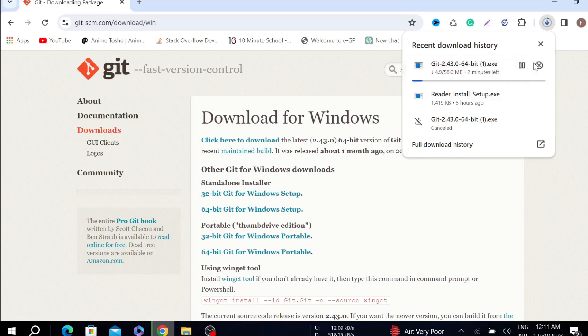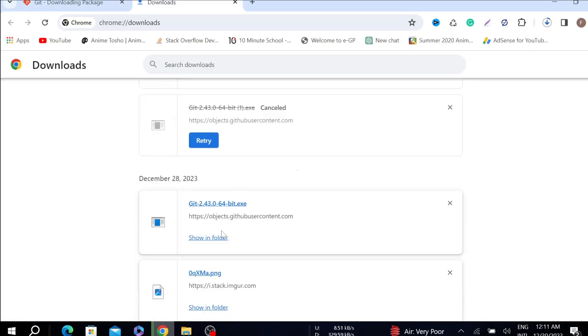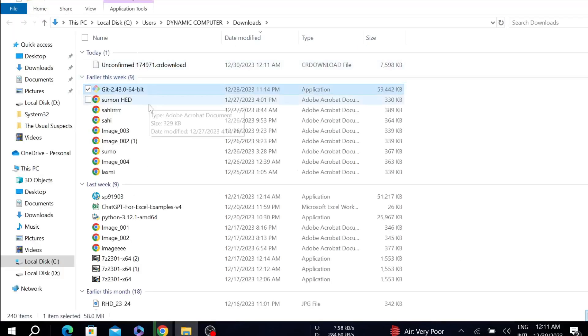I already downloaded it earlier so I'm not going to download it again. Just go to the folder where you downloaded it, and all I have to do is just double-click it.